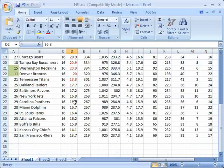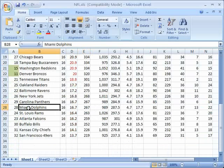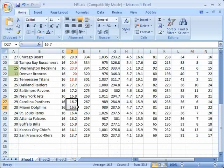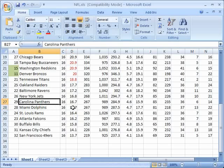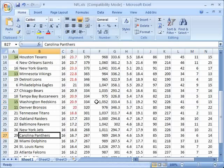And notice that here we have the Carolina Panthers and the Miami Dolphins. They have the exact same points per game but the Carolina Panthers came out on top because I told it that as a secondary sort I wanted to use the team column and to sort it alphabetically. And because Carolina comes before Miami in the alphabet, Carolina was put on top of Miami even though they had the exact same value in points per game.